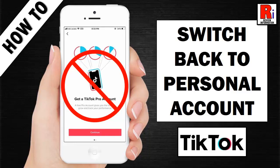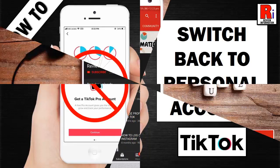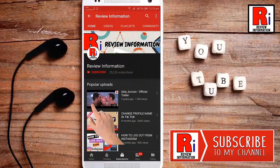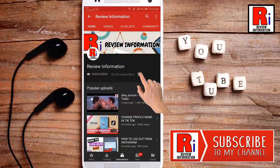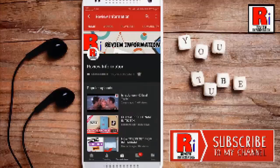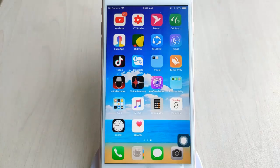Hello viewers and welcome to Review Information. In this video I will show you how to switch back to your personal account in TikTok. Subscribe to my channel and hit the bell icon to get notified of any updates. First, open the TikTok app.